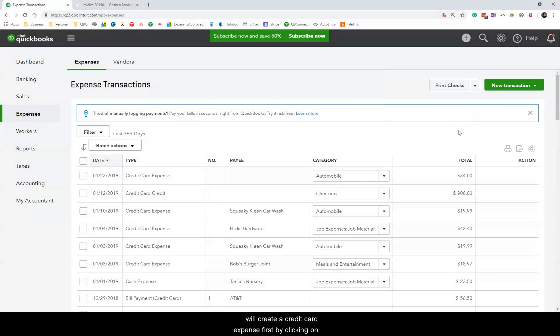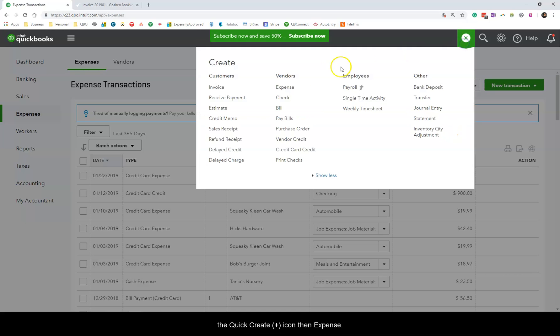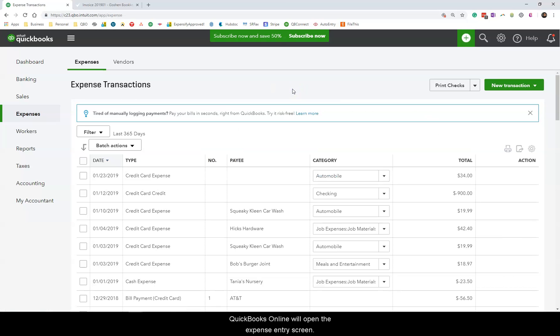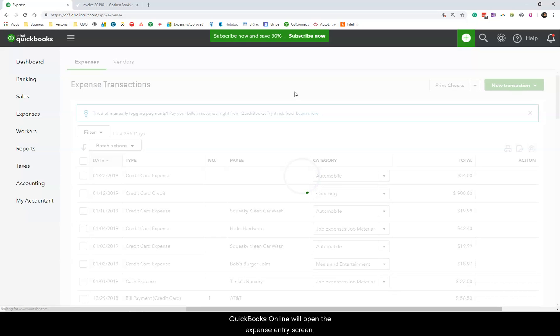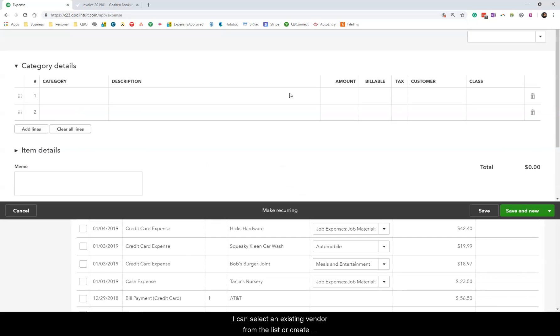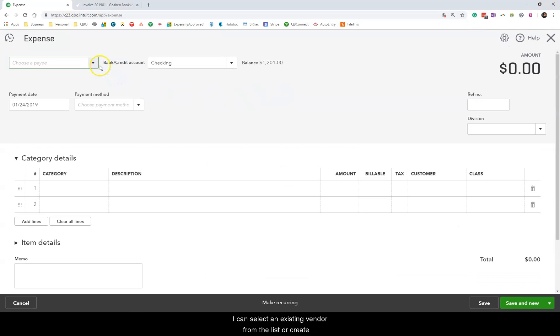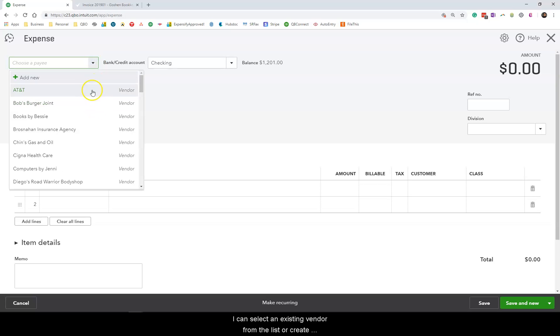I will create a credit card expense first by clicking on the Quick Create icon. Then select Expense. QuickBooks Online will open the Expense entry screen.